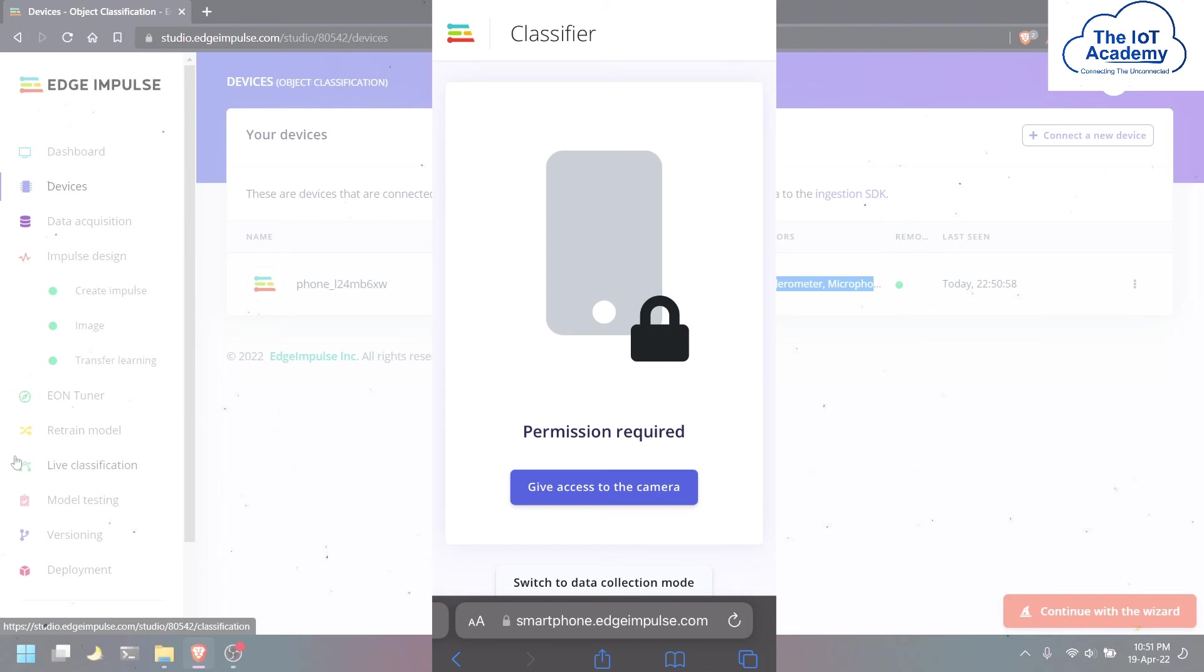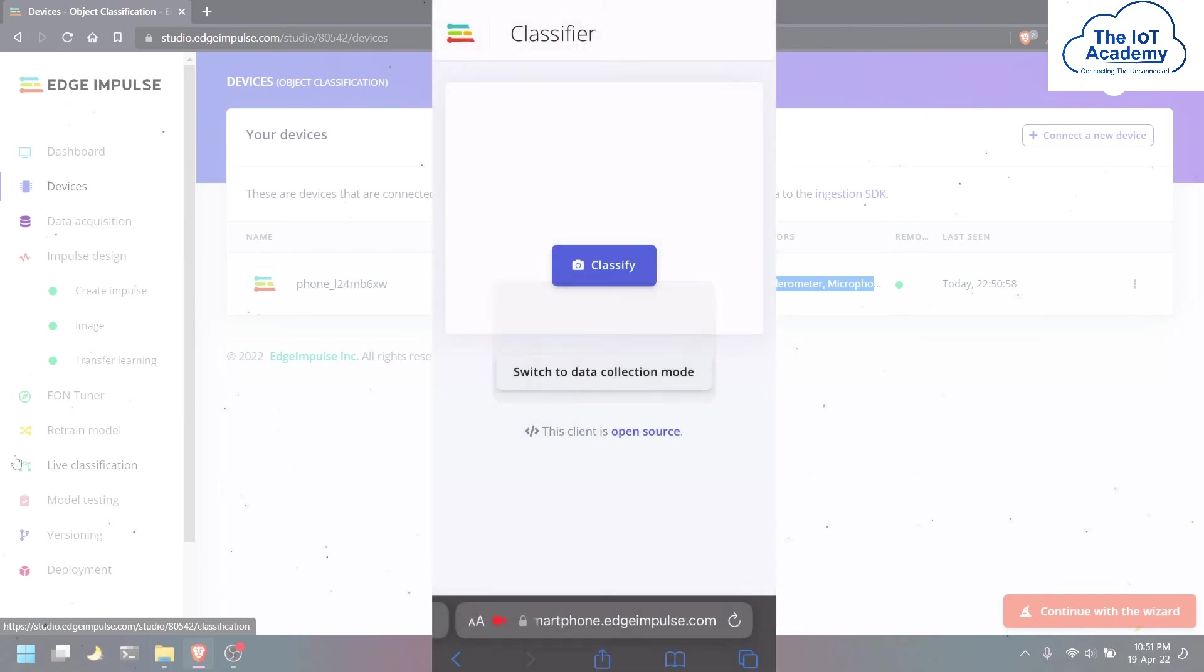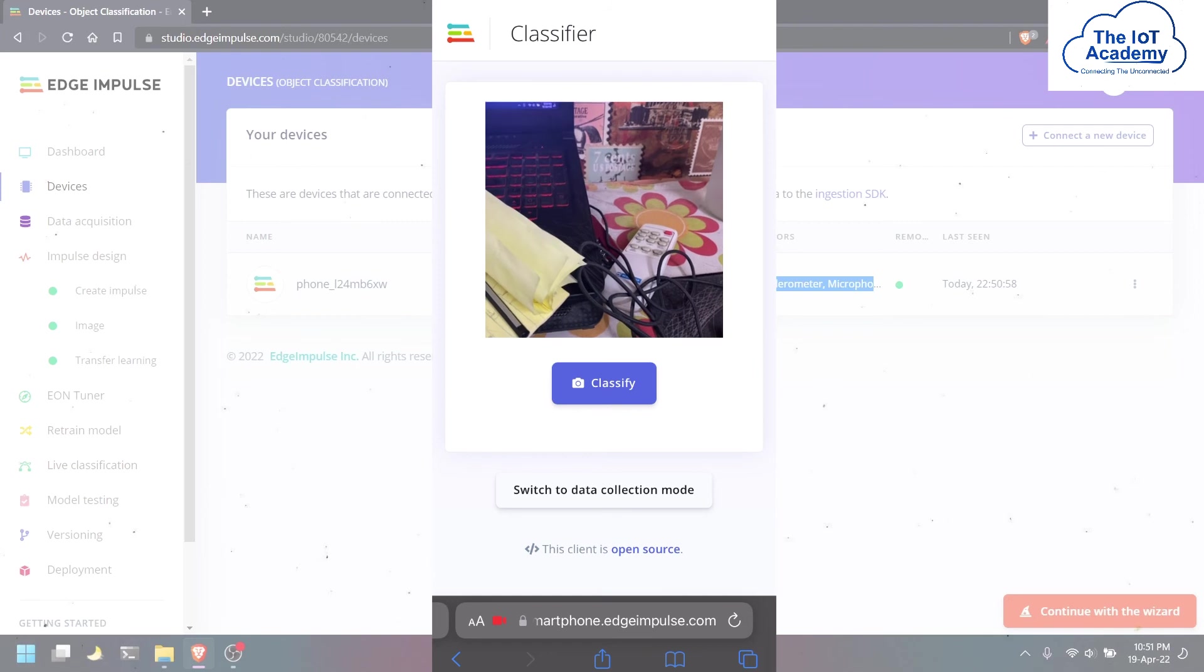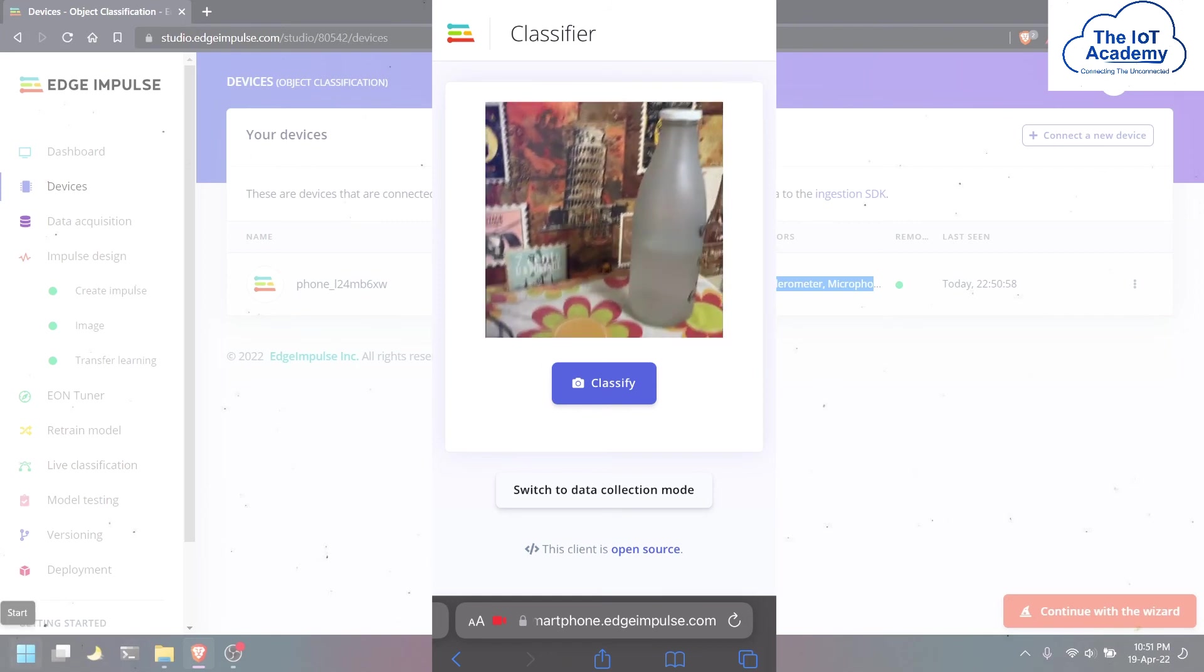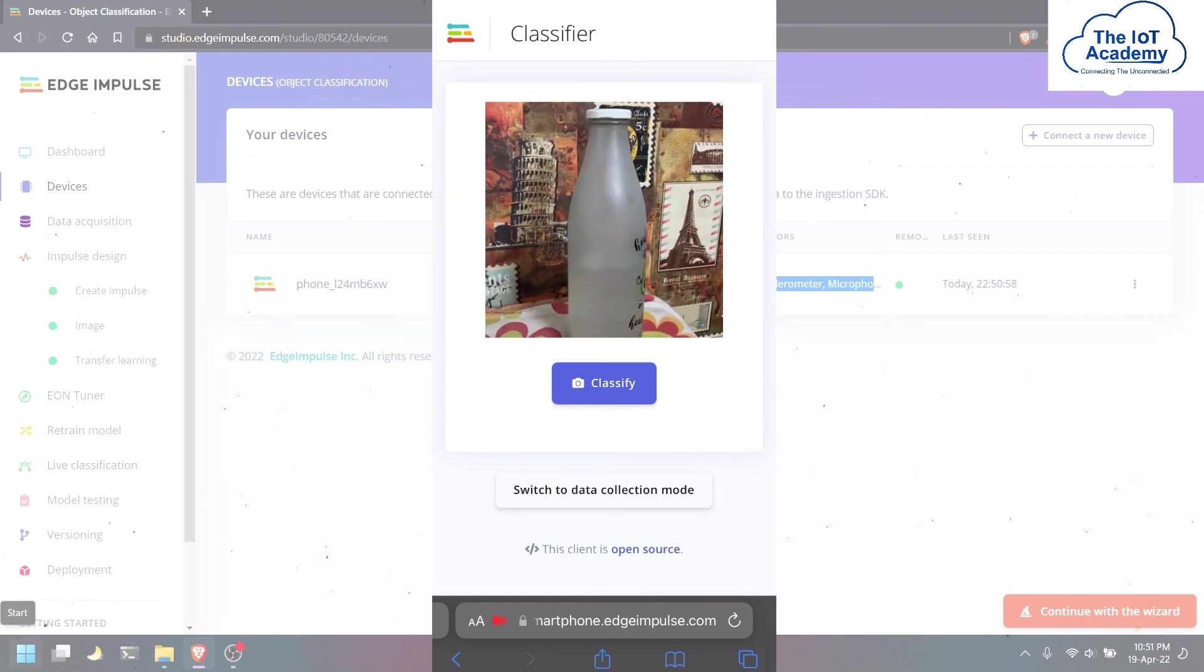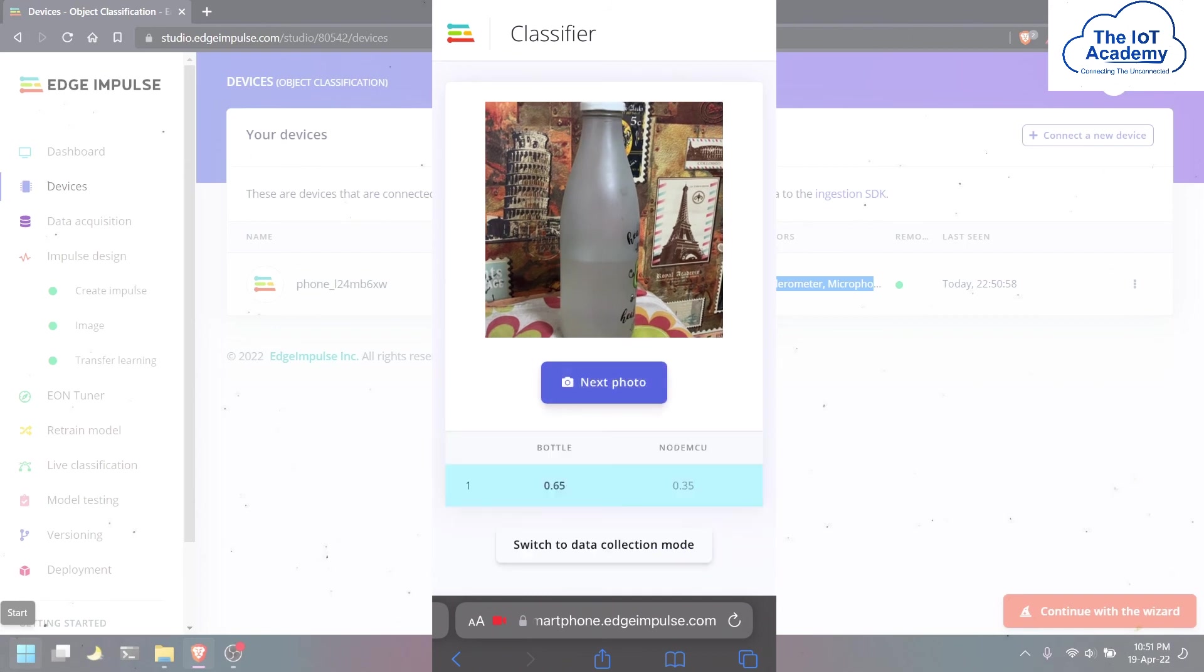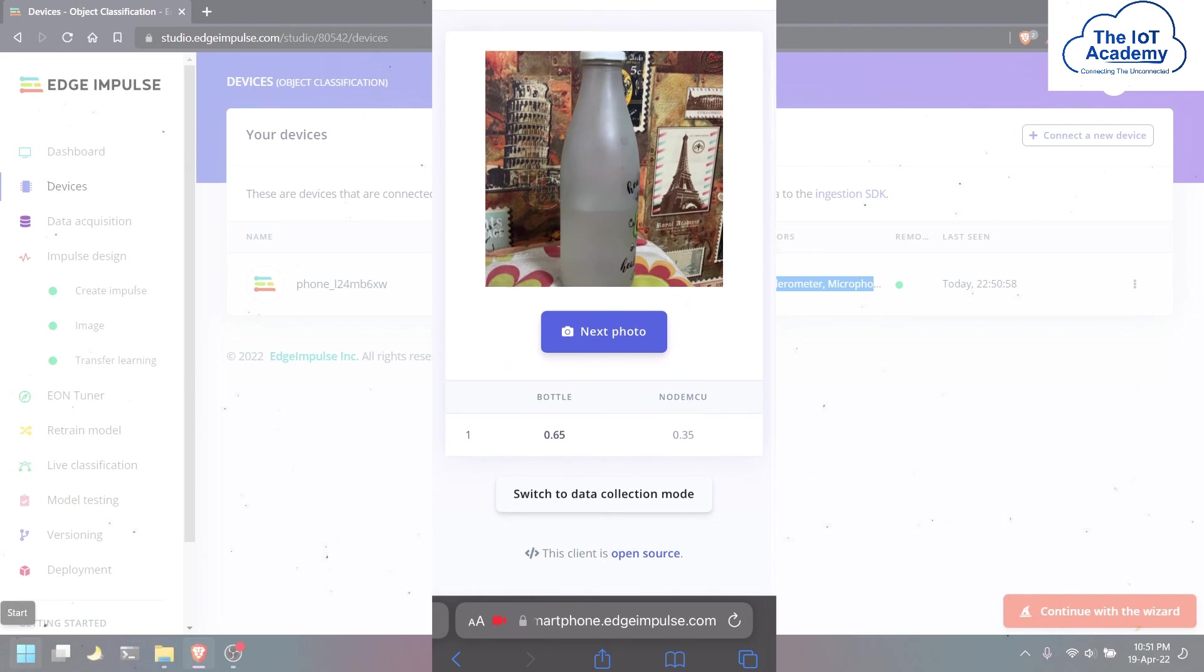We will have to give access to the camera as we will be classifying in real time using the camera on our mobile phone. Then we just have to capture the image of the object which you want to classify, and you can see the bottle is detected with 65% accuracy, so we know it is a bottle.